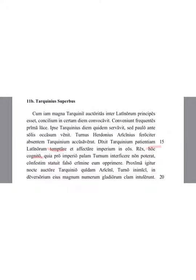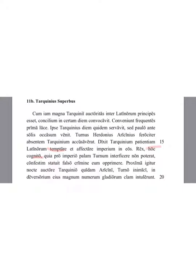He immediately decided to accuse him of a false crime. Therefore, the next night, by the agency of Tarquinius, certain men of Ariccia, enemies to Turnus, brought into his lodging place a great number of swords.